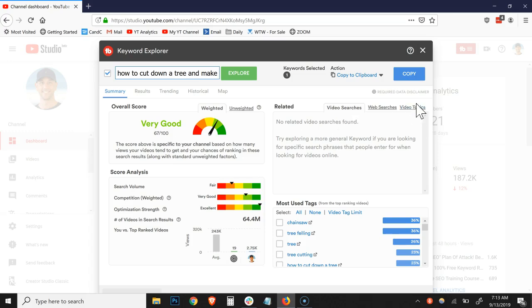You essentially want to seed it with a short keyword phrase, and then you want to go to the video topics tab to find the long tail keyword phrase, because this is where you'll be able to rank videos much more quickly, which means more views, more subscribers, more clicks, more engagement. Everything works better when you focus on those long tail keyword phrases. That's the process. Hope it's been helpful. Enjoy.